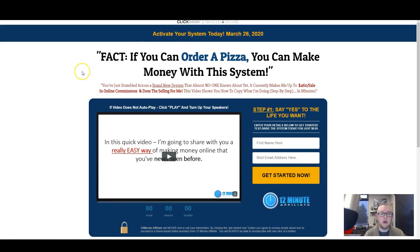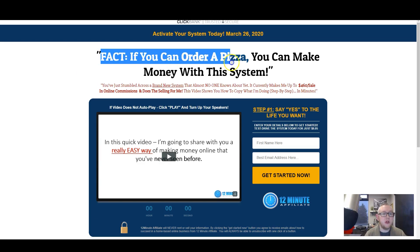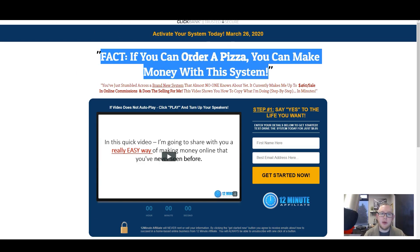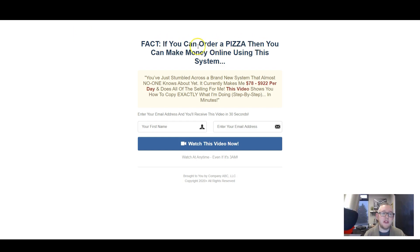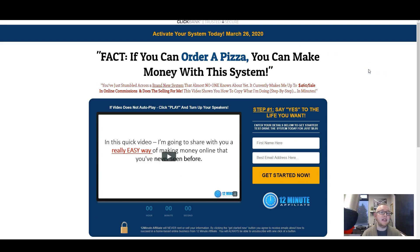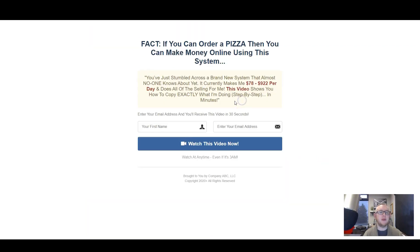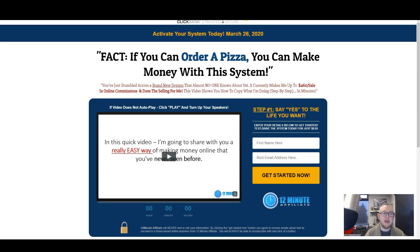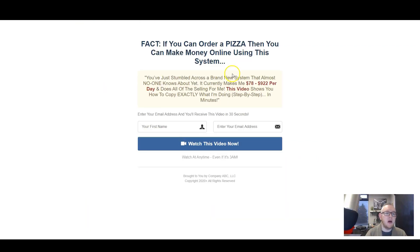This is the sales page for the 12-Minute Affiliate System. It says: 'Fact, if you can order pizza, you can make money with this system.' Let's go back to my squeeze page. It says: 'Fact, if you can order pizza, then you can make money online using this system.' So I haven't even put together my own headline - I'm literally just taking the headline off of the product that I'm intending to sell. You can see the sub-headline too: 'You've just stumbled across a brand new system that almost no one knows about yet - step-by-step in minutes.' All I've done is take the copy from the product and drop it onto my squeeze page.